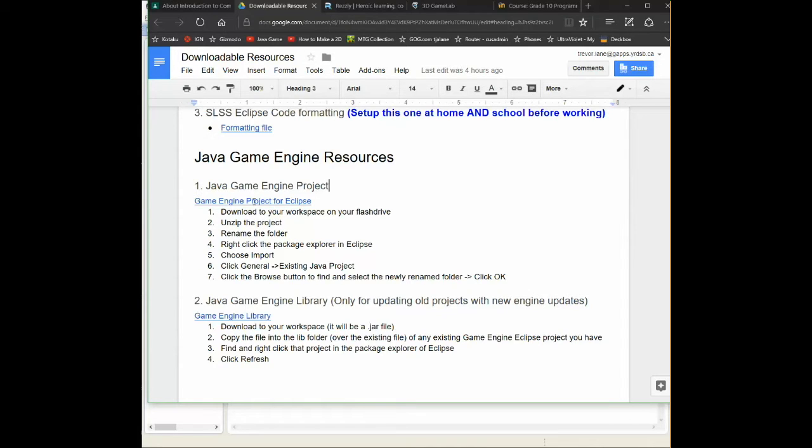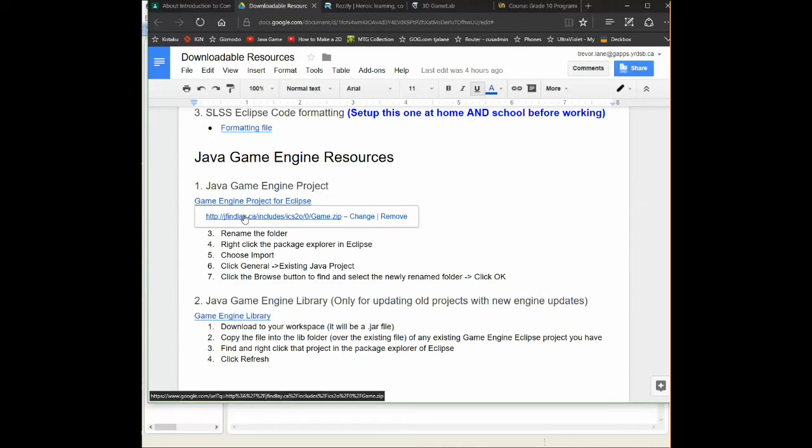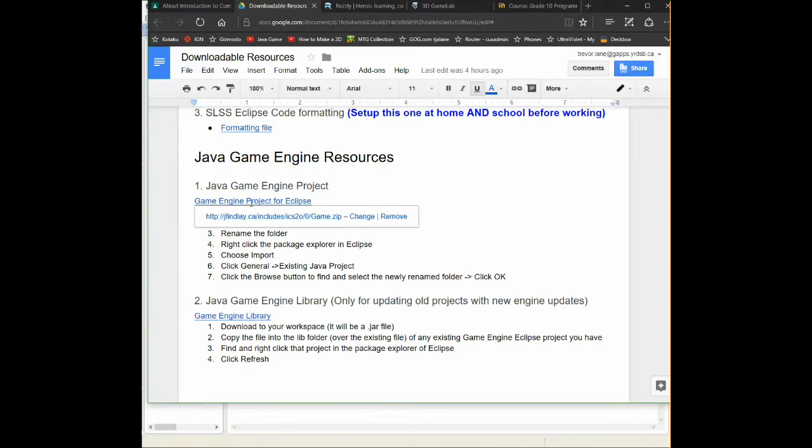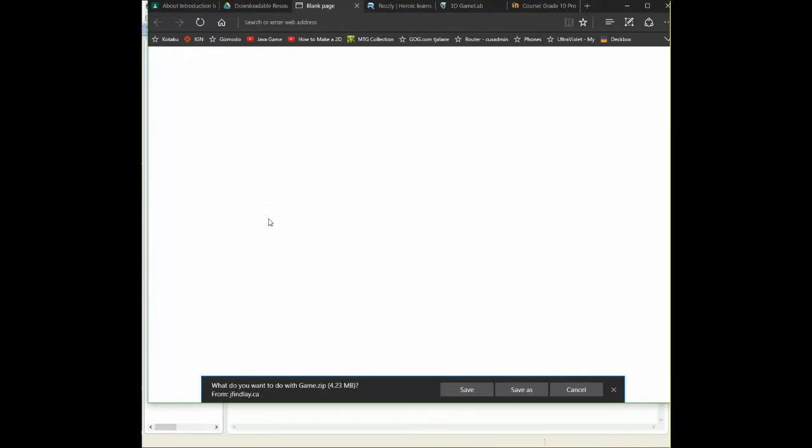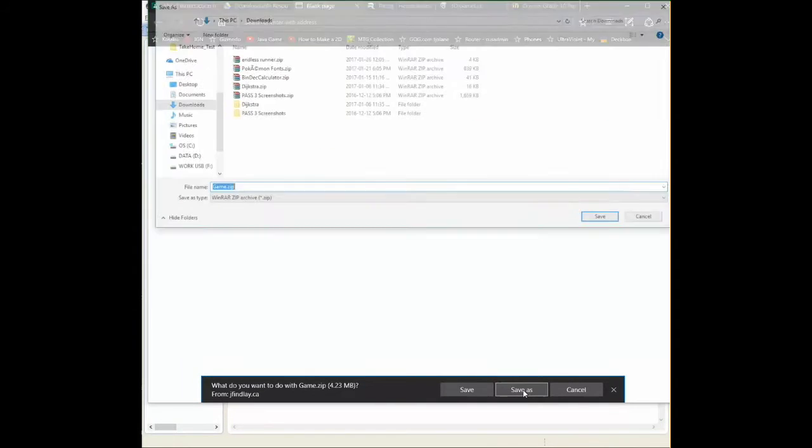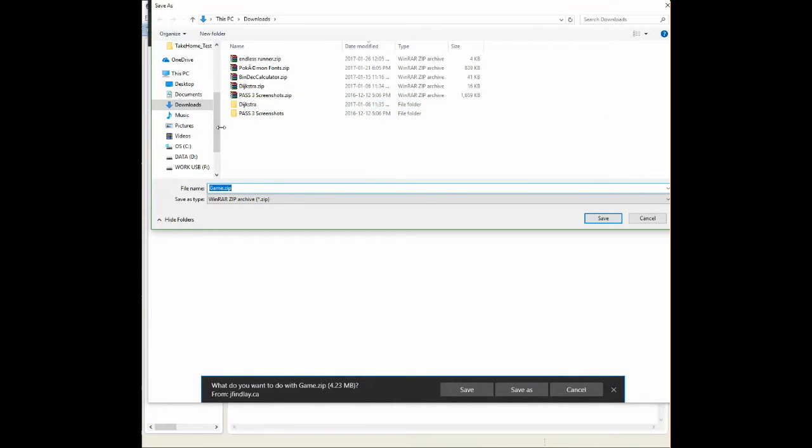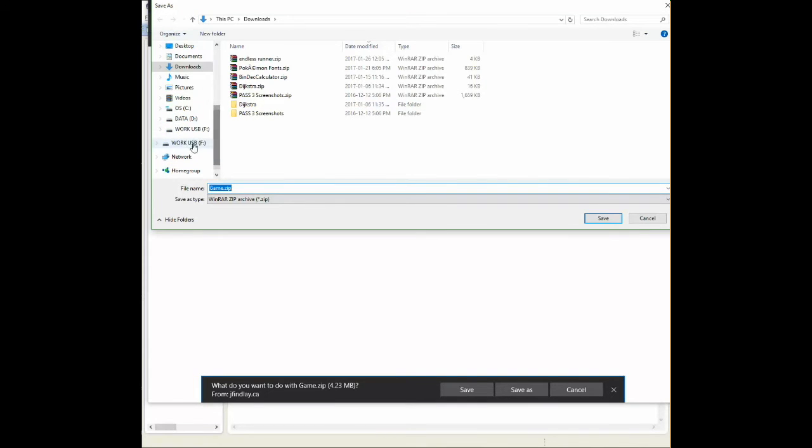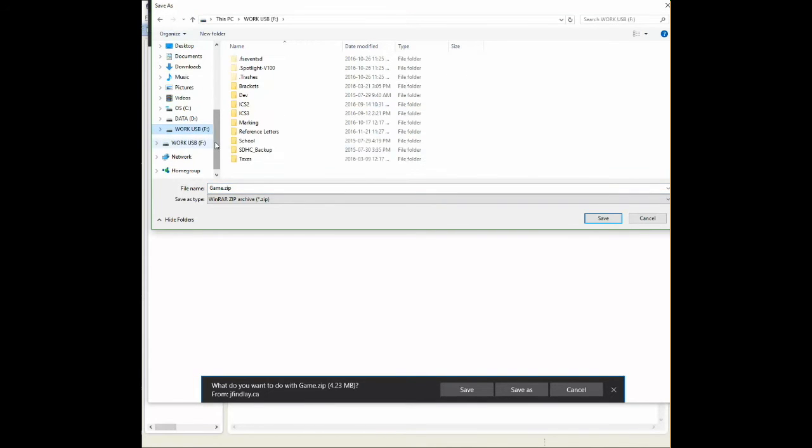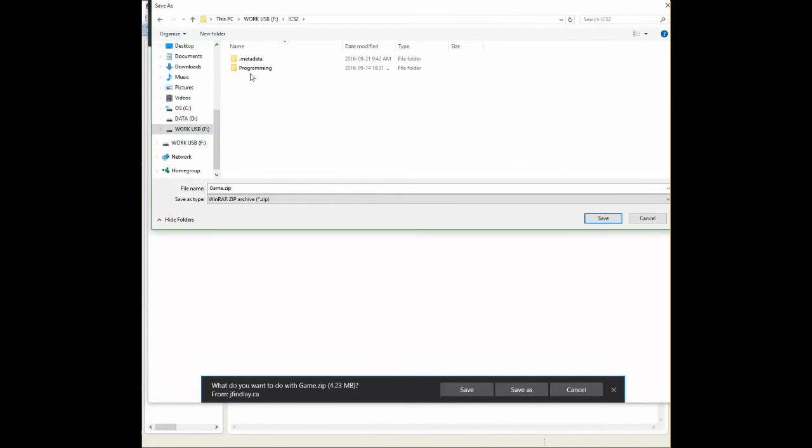So we're going to select this. Now I'm in edit mode right now, but you'll be able to just click on it. And I'm going to click on this, and it's going to ask me to save. Yes, I want to save as. Now I'm going to save it into the folder that I created. So my F drive, my ICS2, and my programming.